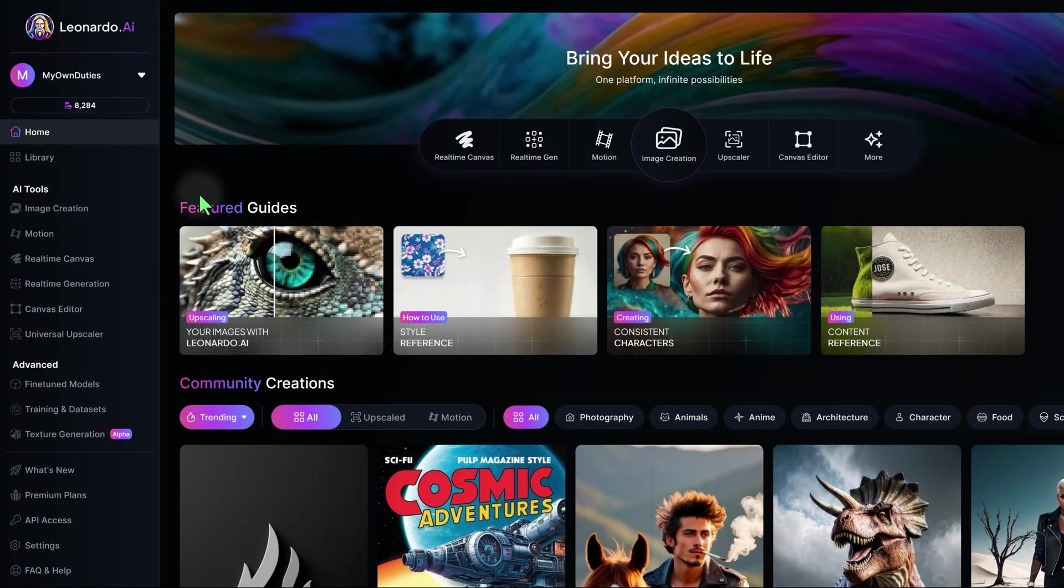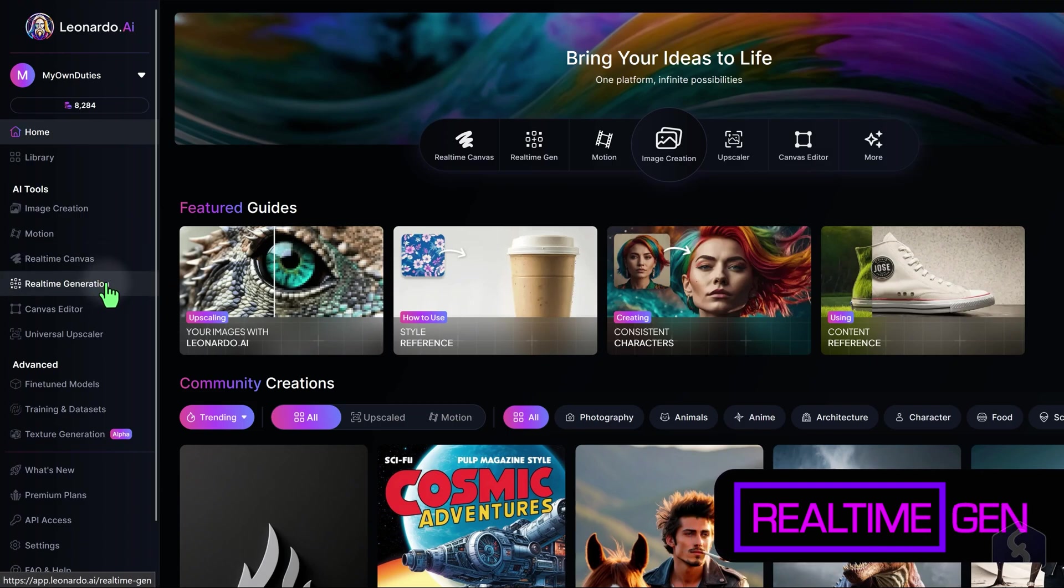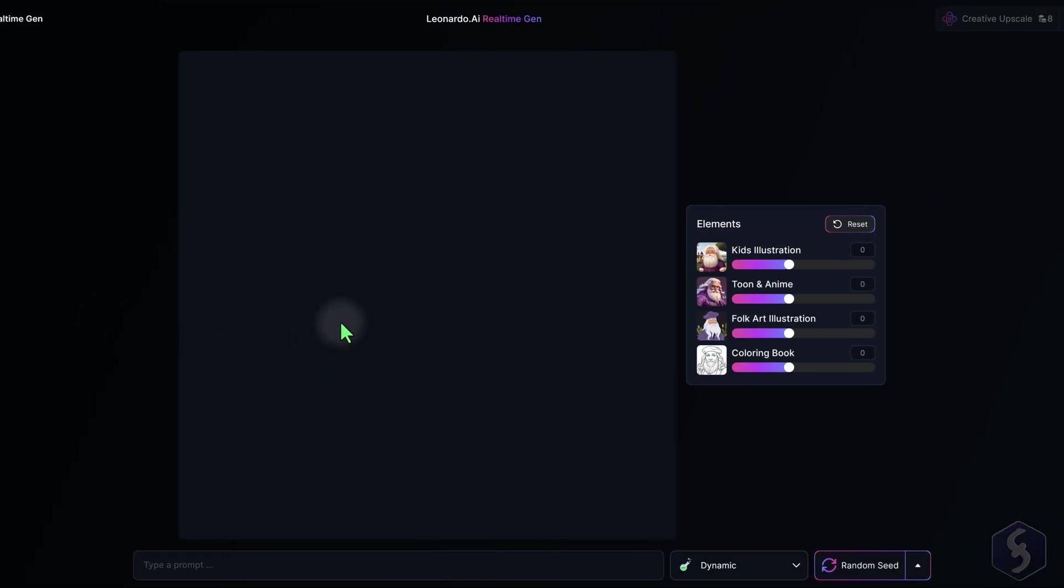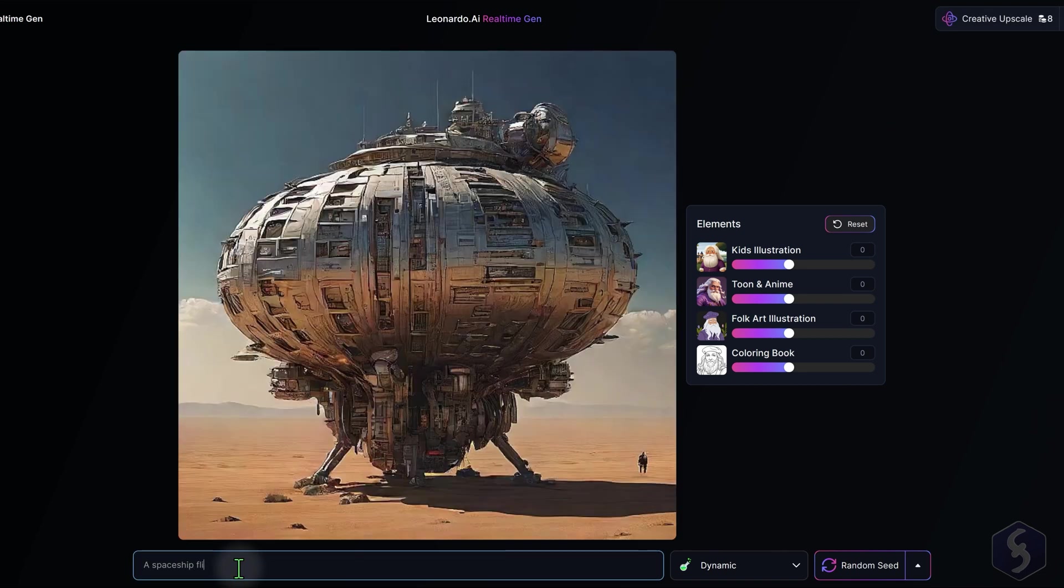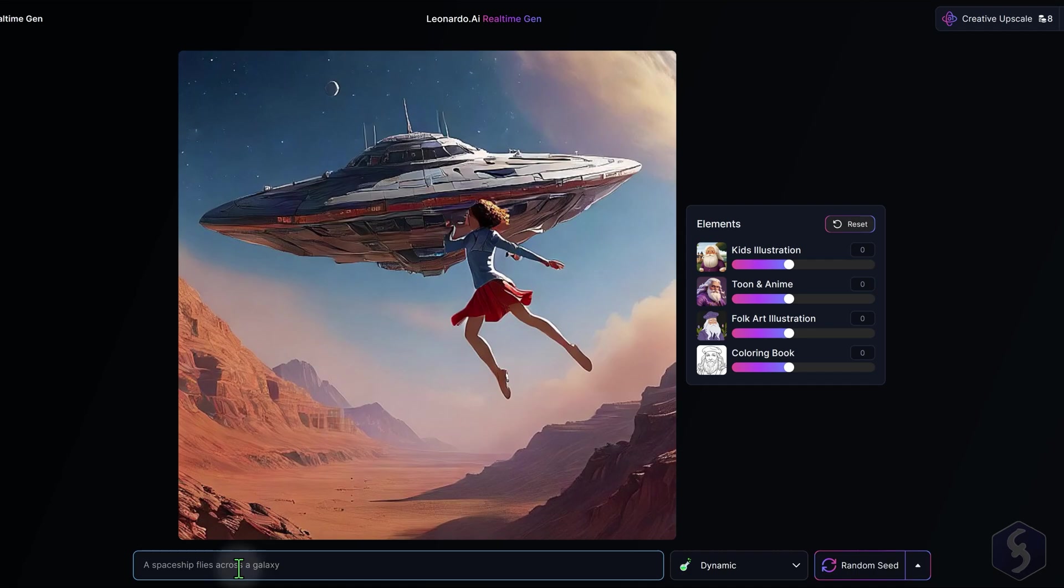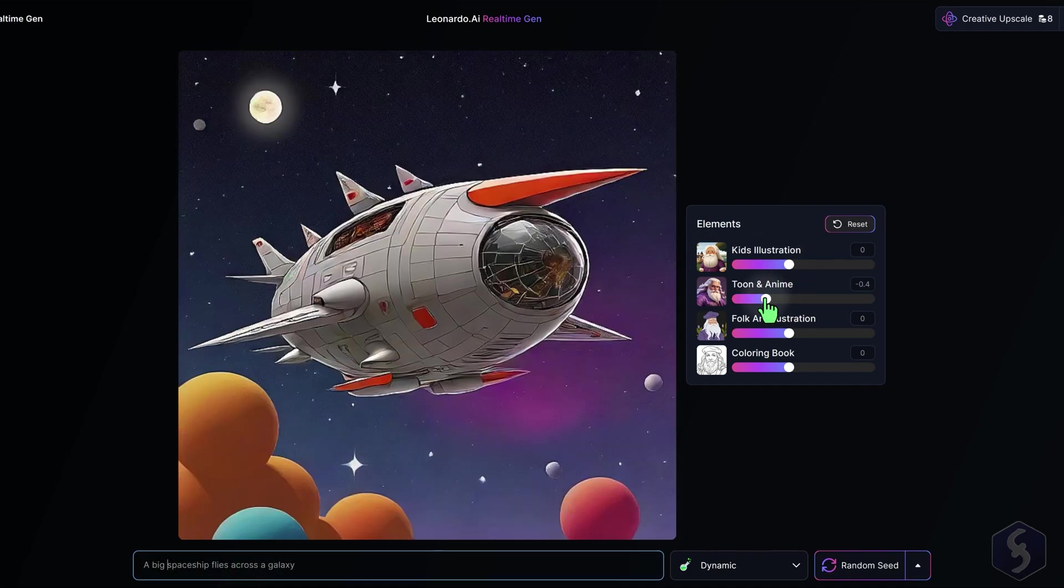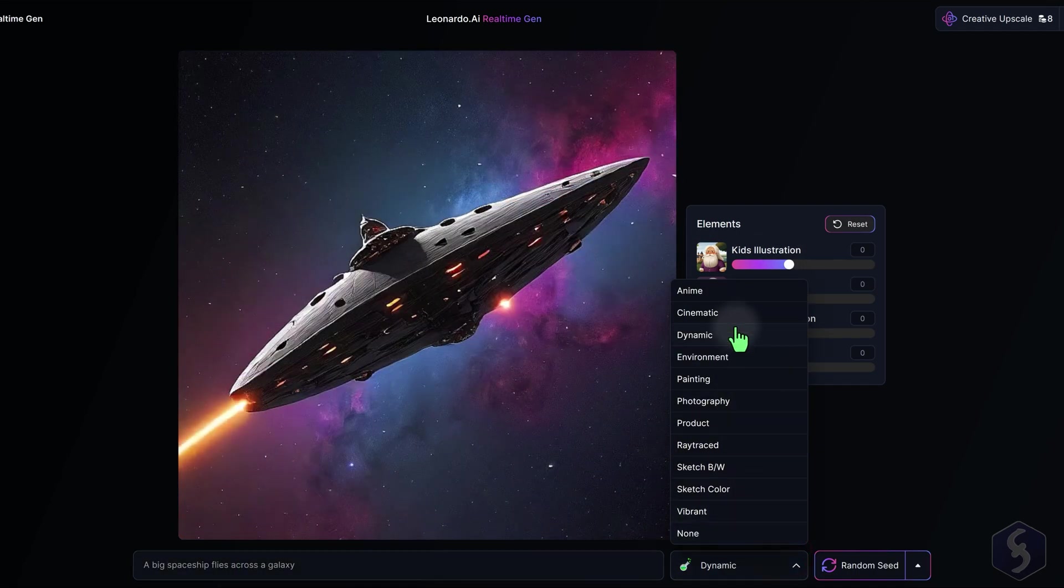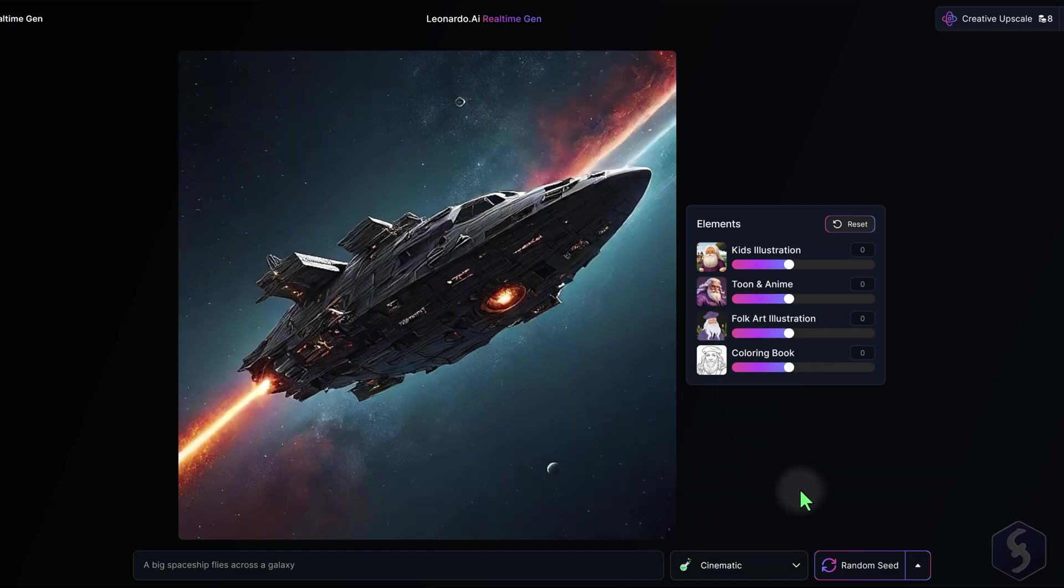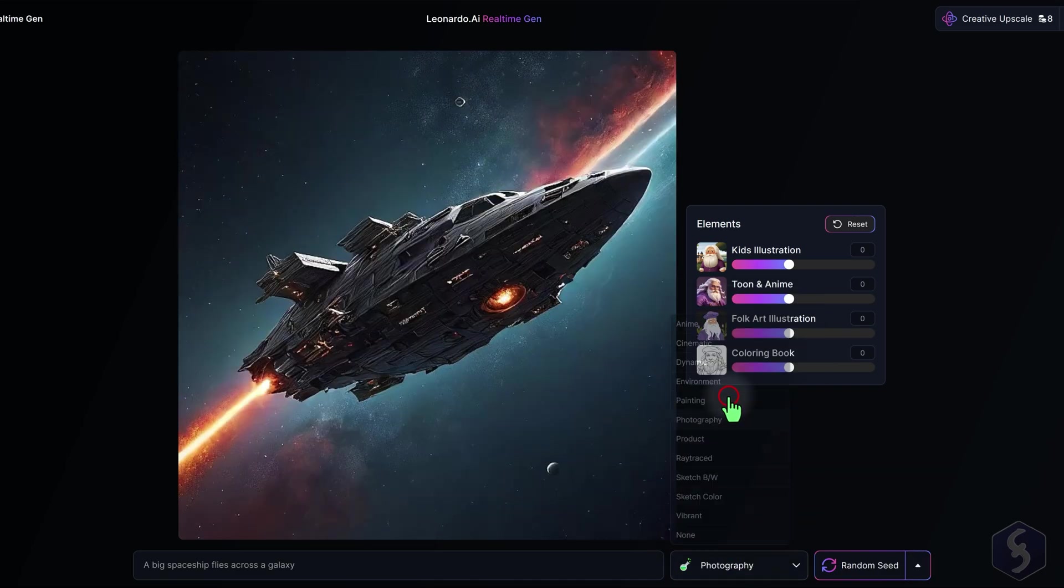Leonardo AI also offers generation tools completely interactive. With real-time generation, you can create instant images while you type your prompt, adjusting your elements on the right and style at the bottom. This tool is simple and efficient, especially when you need images on the go.